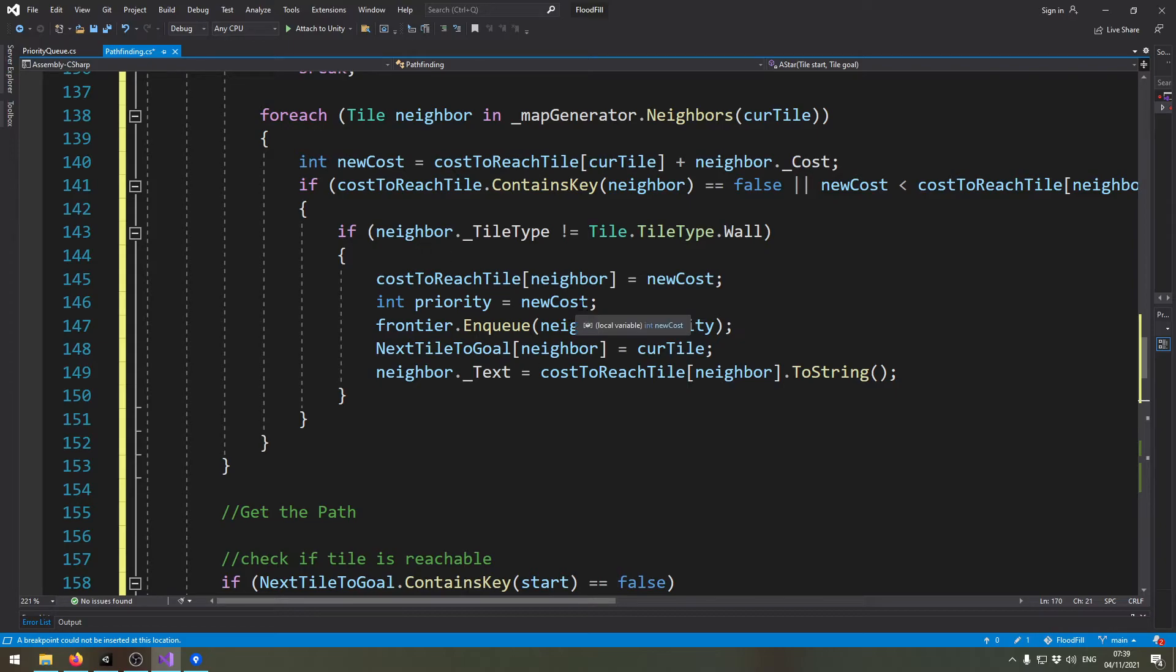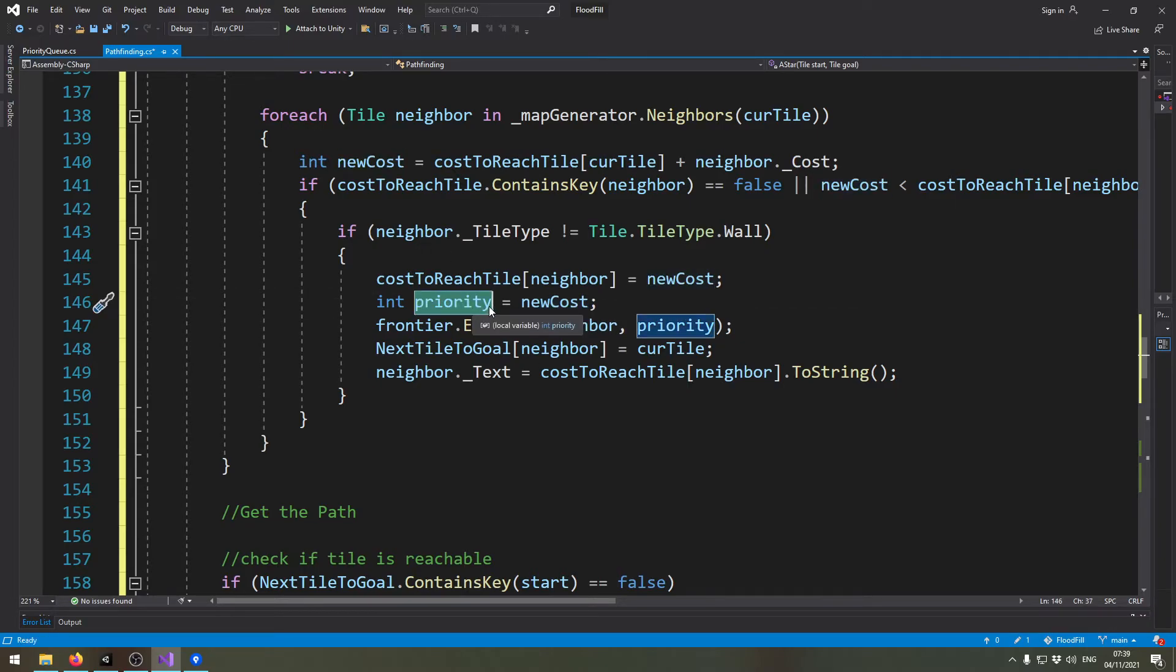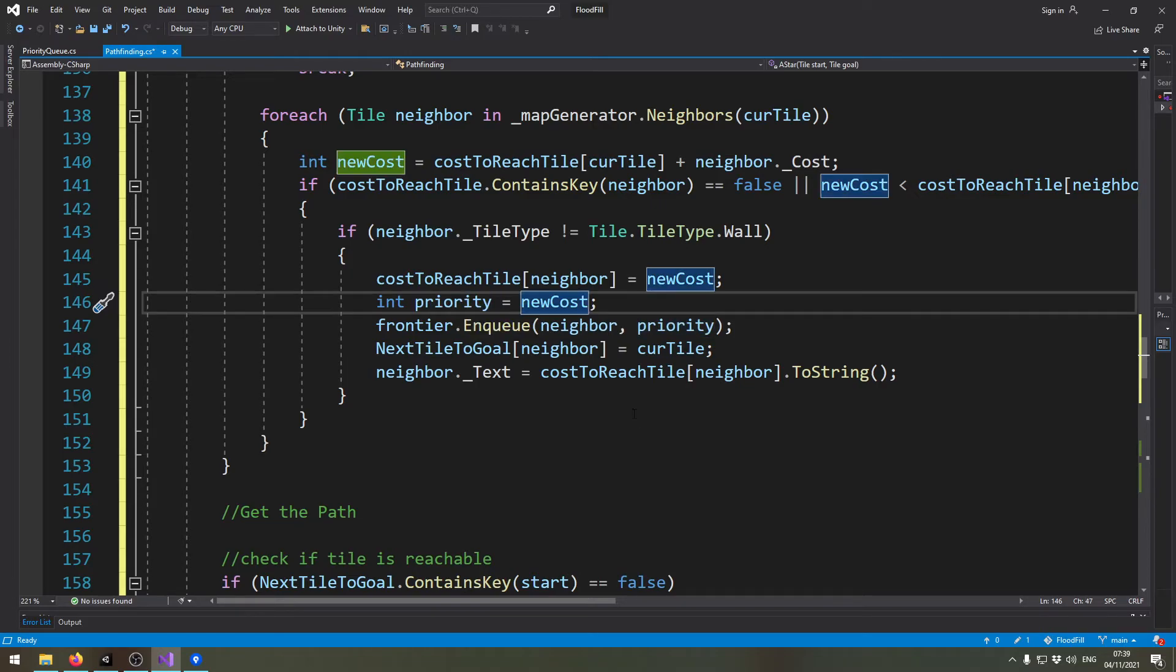You remember when I told you we will still create this priority variable because we need it for the A* algorithm? This is what we're going to do now.